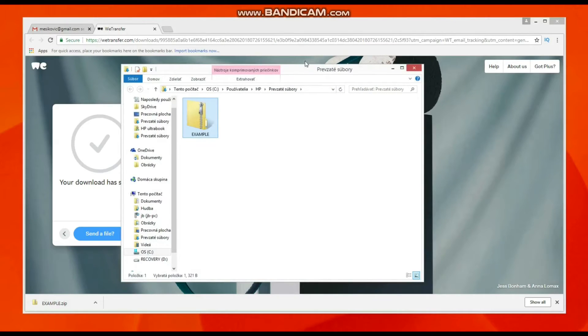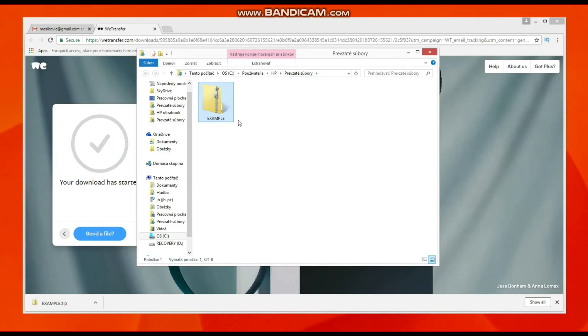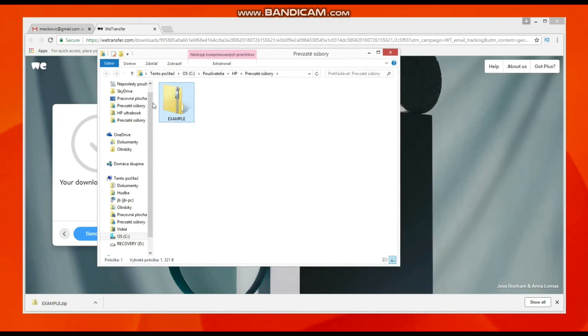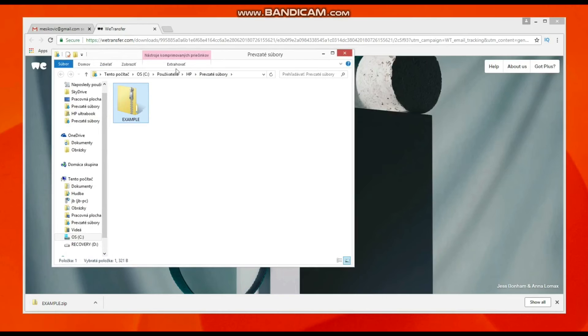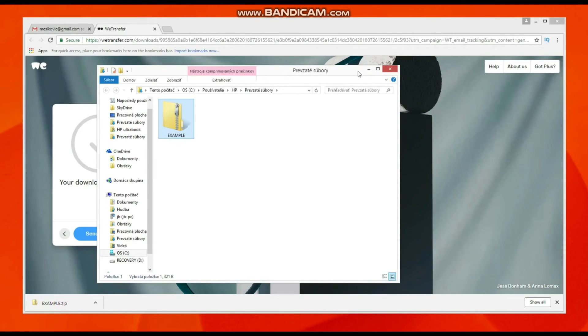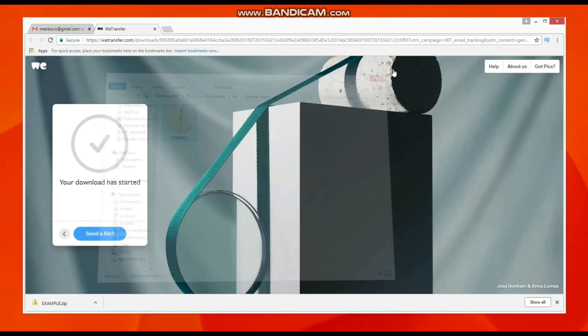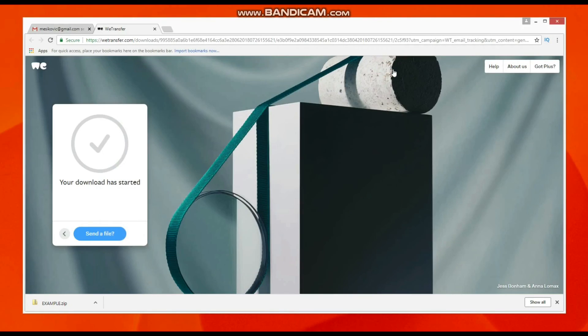That's it. As I mentioned, you can send files up to two gigabytes for free, which is really cool. If you need to send bigger files, use the premium account of WeTransfer and you can do it.